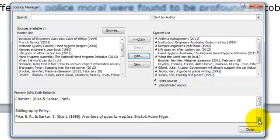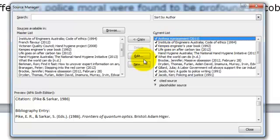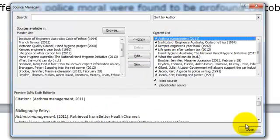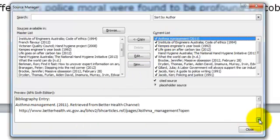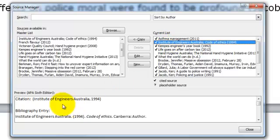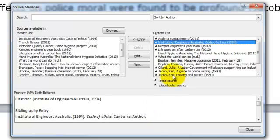The other thing you might also want to do is just check that the preview information for each of your sources looks okay, particularly checking that against a good APA referencing guide or style guide. And edit any information if you need to.